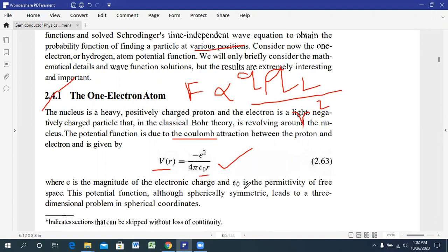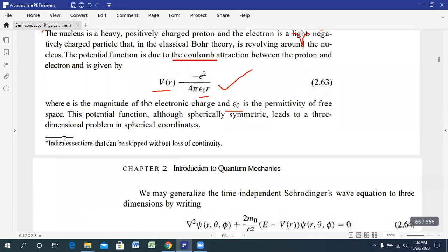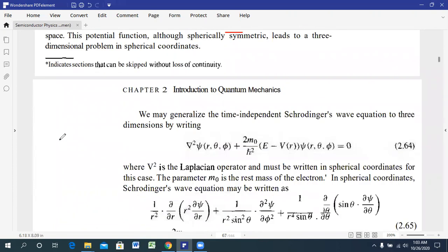Here ε₀ is the permittivity, and its value in free medium is 8.854 × 10⁻¹². Now, we know there are different types of coordinate systems — for example, spherical coordinate system, cylindrical coordinate system, and linear coordinate system. Since the atom has a spherical shape, we will try to solve Schrödinger's equation in terms of a spherical coordinate system.